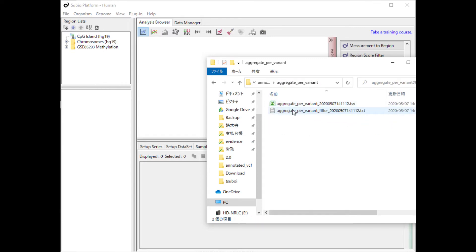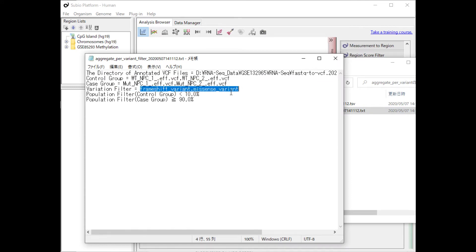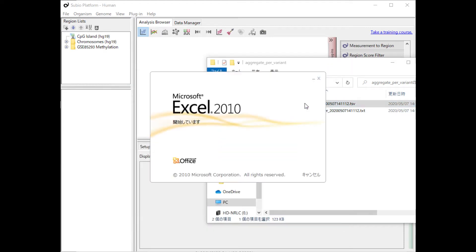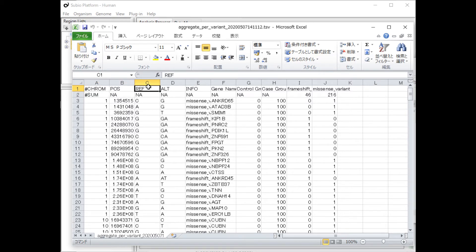There is Aggregate Per Variant Folder in the folder containing the input VCF files, and the results are stored in it. The .txt file notes the settings for the filter. On the other hand, the .tsv file is the aggregate result.